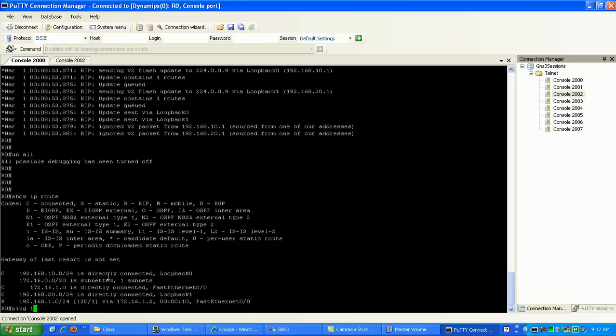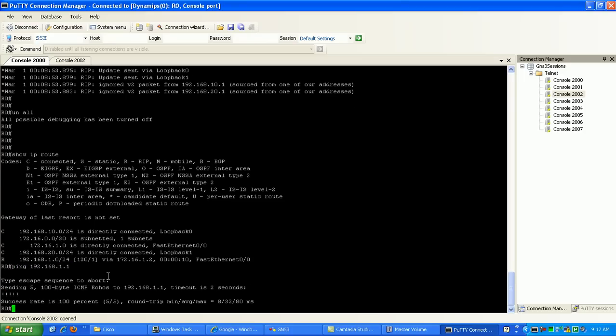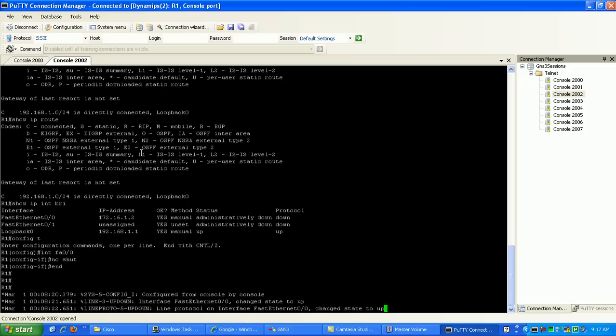So if I try to ping it, 192.168.1.1, I'm good to go. So if I go back to RIP...